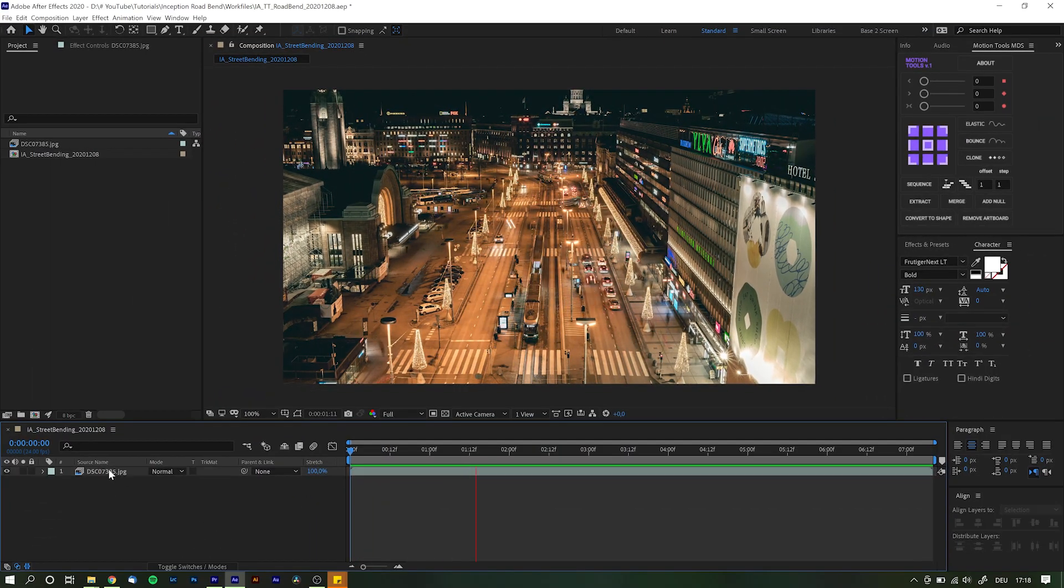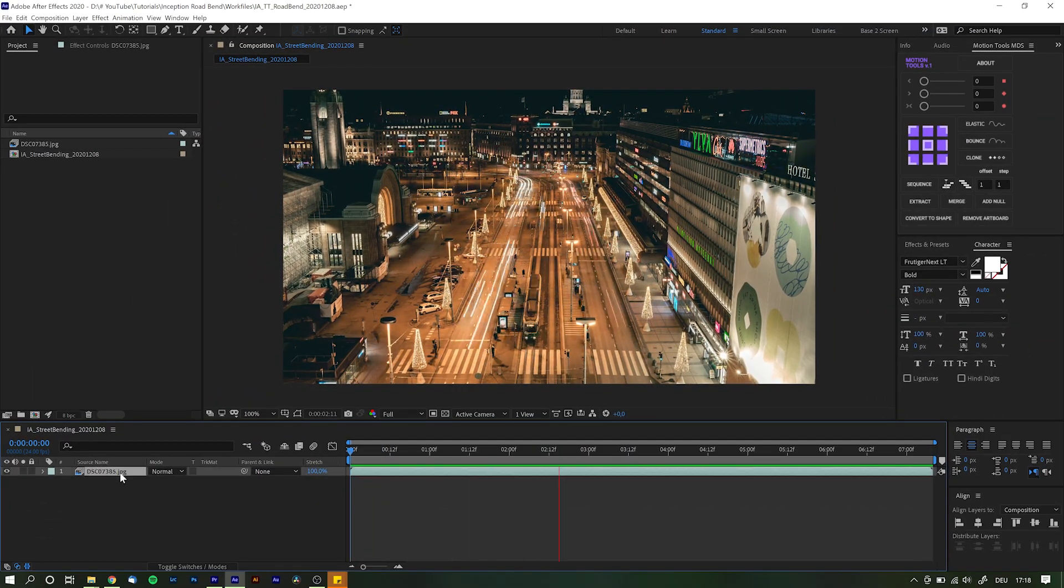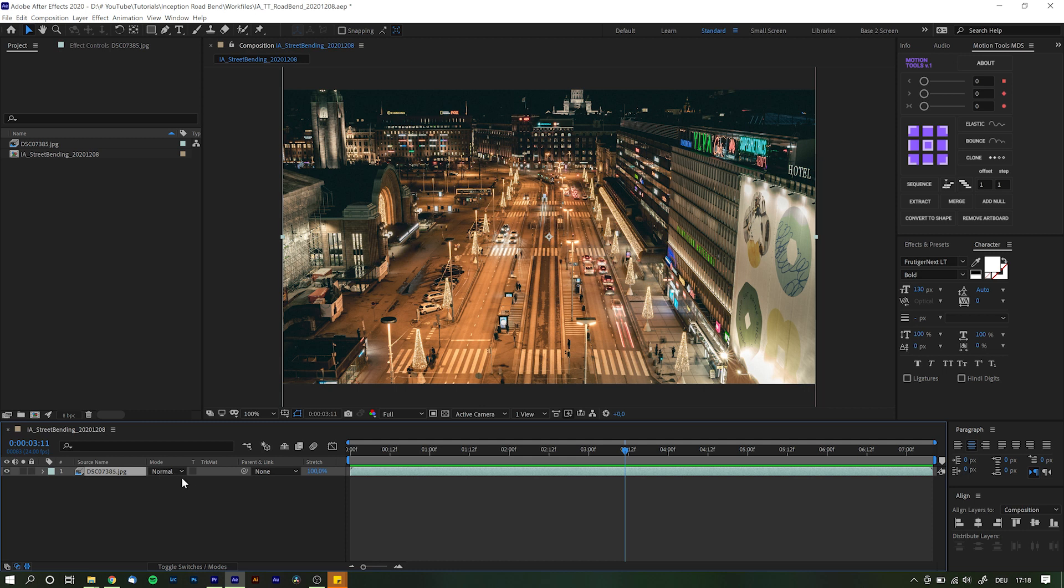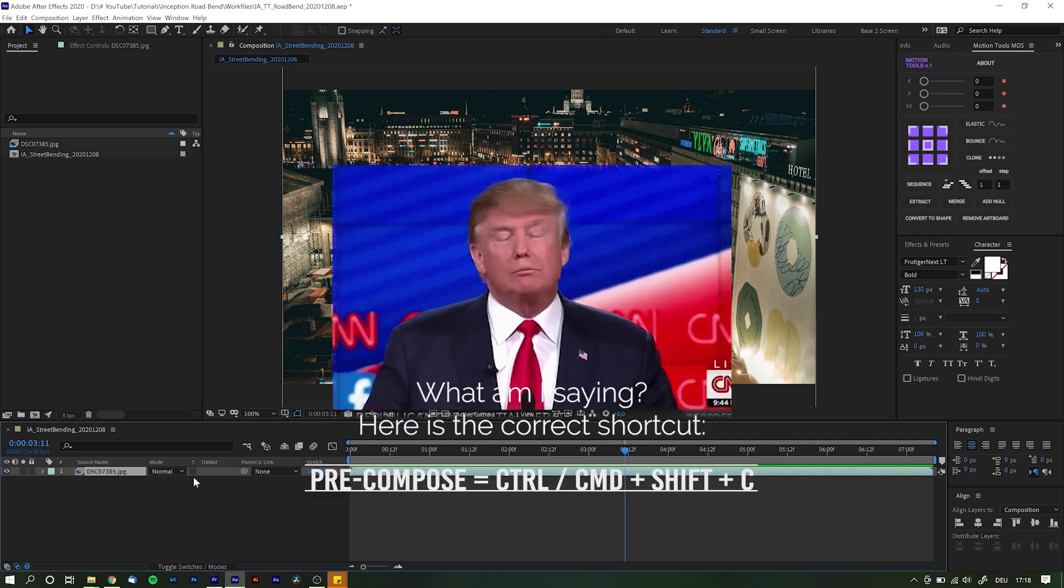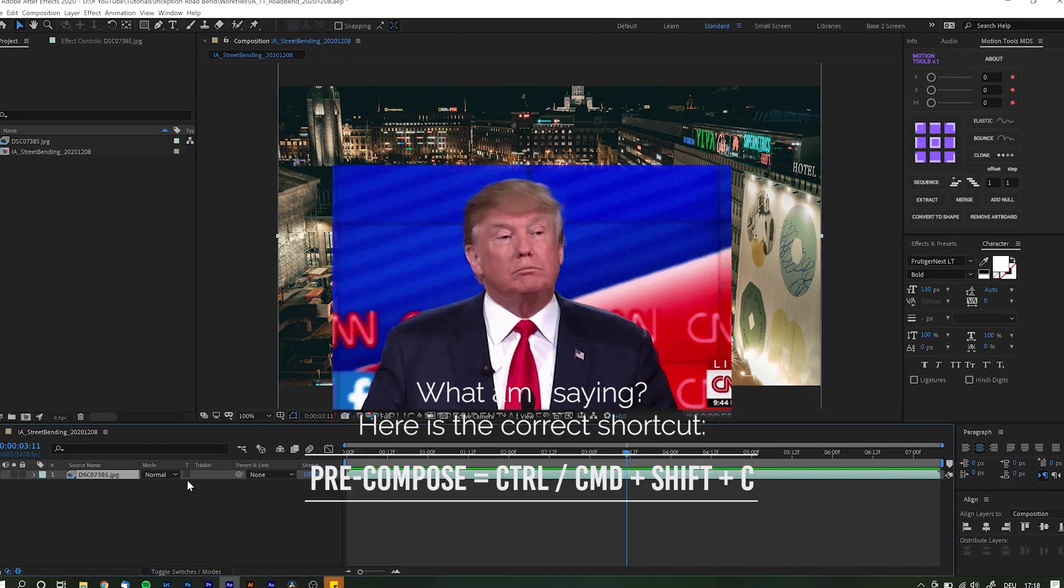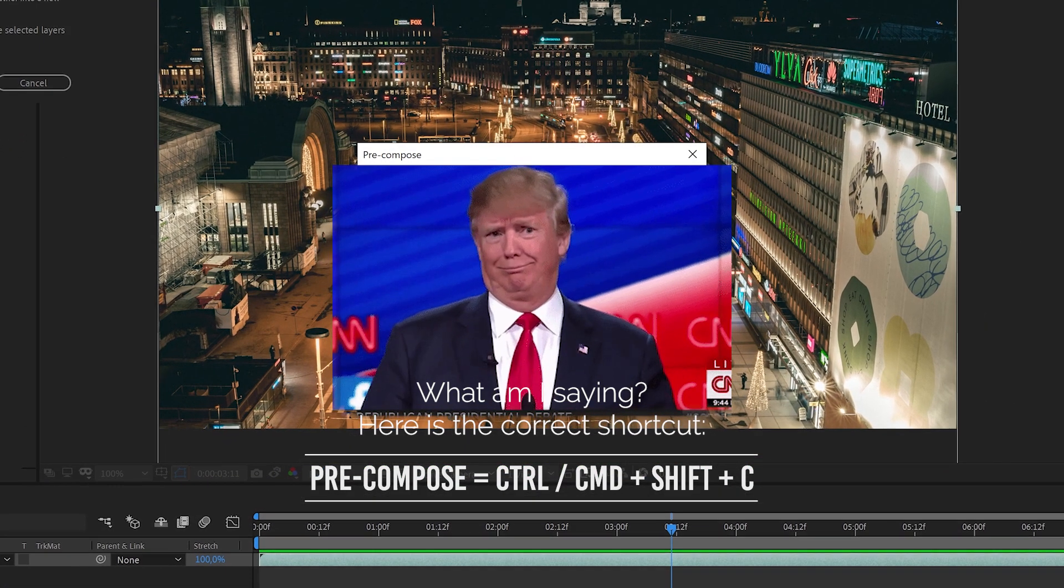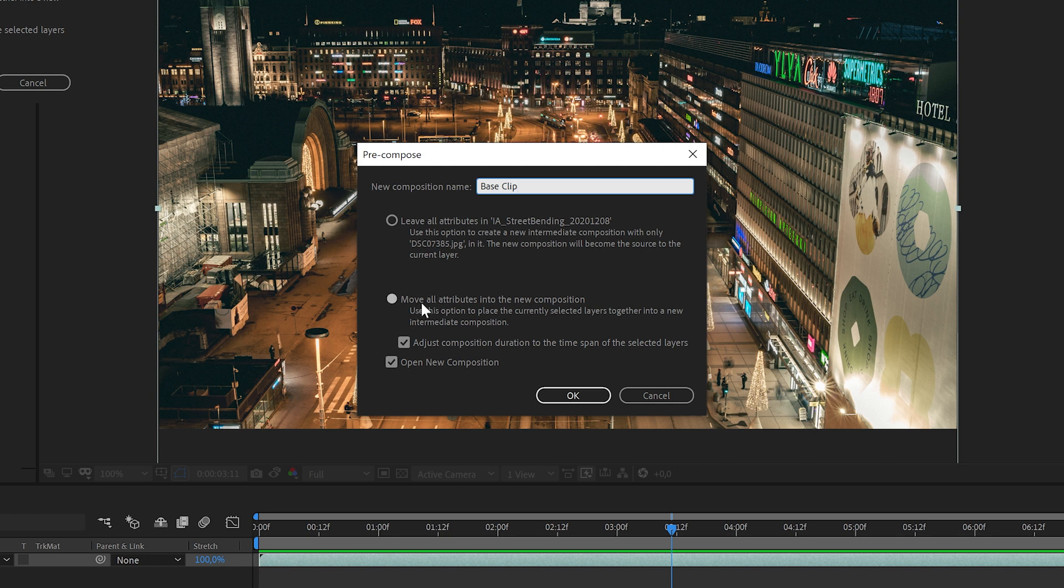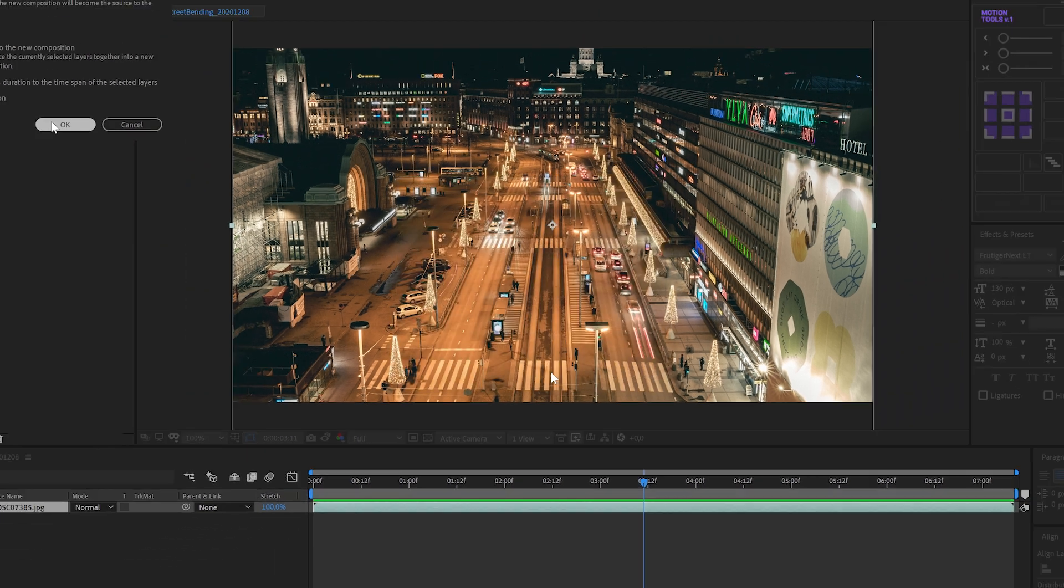Now first thing you got to do is to take the base clip and pre-compose it. Hold down Ctrl and Alt on PC or Command and Option on Mac and hit C on your keyboard. Call it base clip. Make sure move all attributes is selected and we do not need to open this composition at all, so deselect that and click OK.